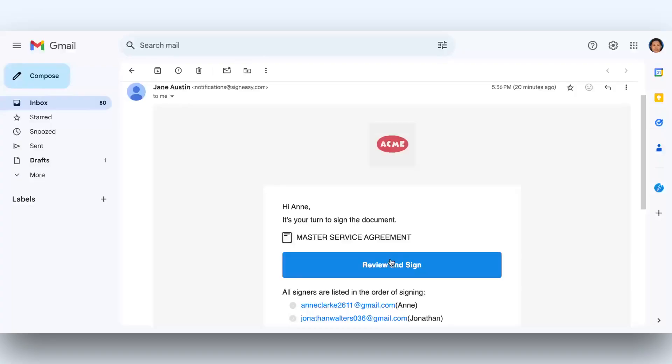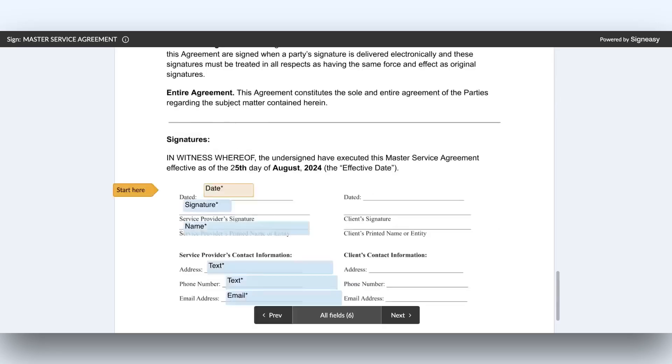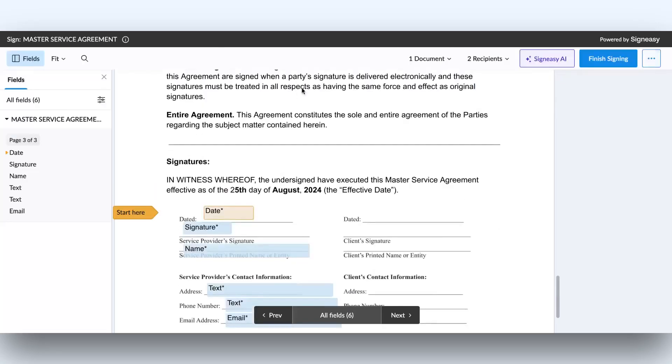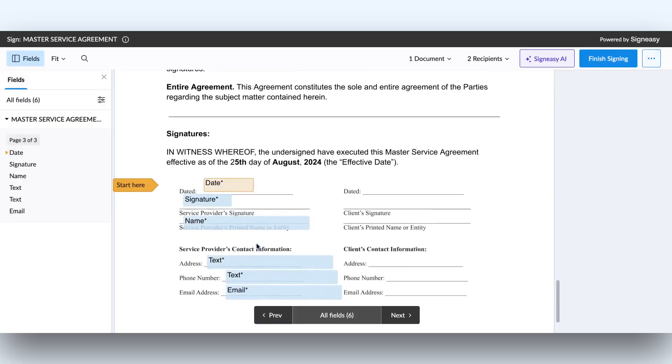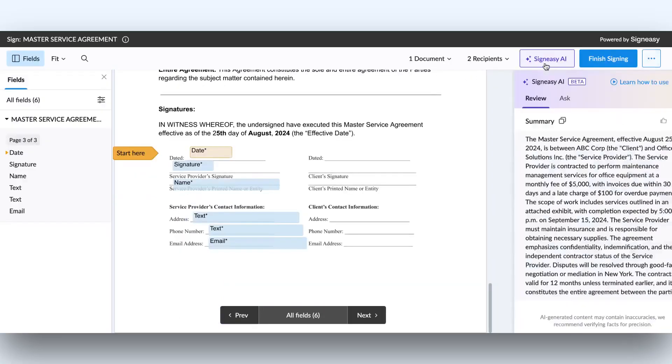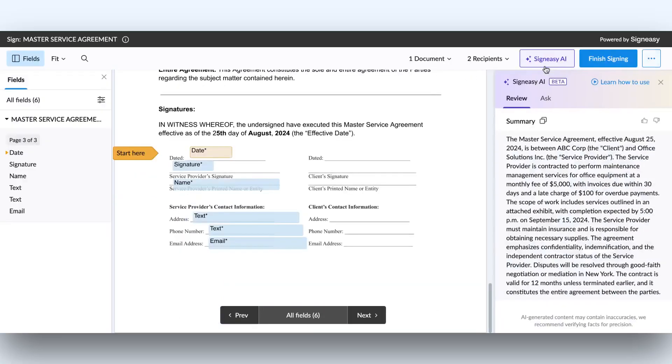SignEasy AI Assistant isn't just for you, it's available to your signers too. When they open the document from the email, they can access it by clicking the SignEasy AI button in the top right corner.